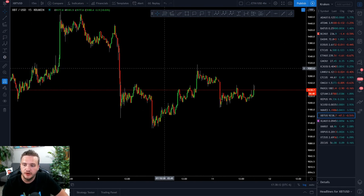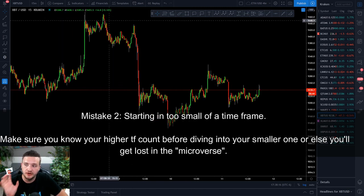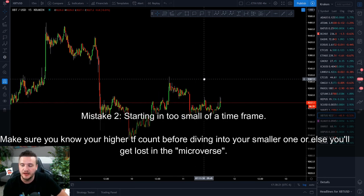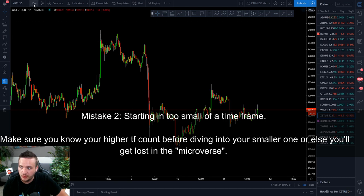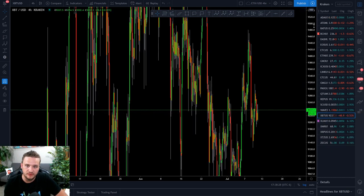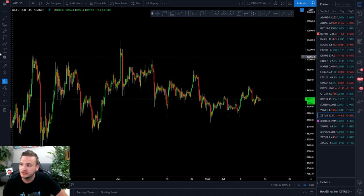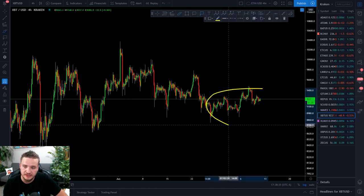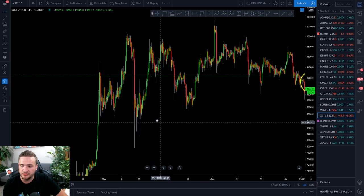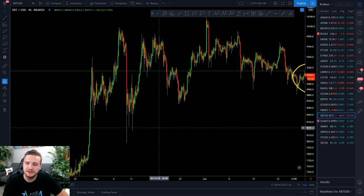Number two is that most traders start in too small of a time frame and therefore they don't know what their larger count is. I call it the microverse and it's where traders get lost the most — they get sucked into that black hole. So when you're first starting out, you want to go off of a broader count. At least four hours would be a good time frame to start your counting before diving in. Don't start with most recent price like this structure — you want to start inwards. At least somewhere further back would be a better place to do your counting and actually get familiar with what the wave structures are with this asset.